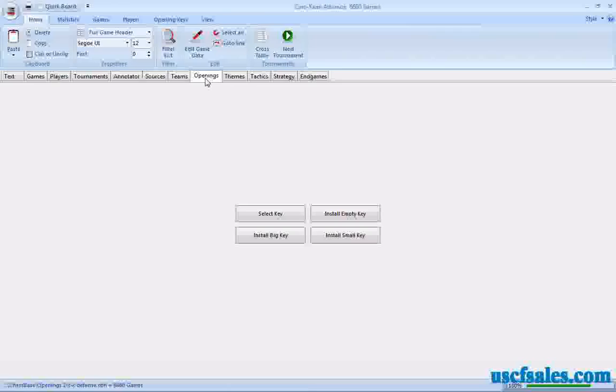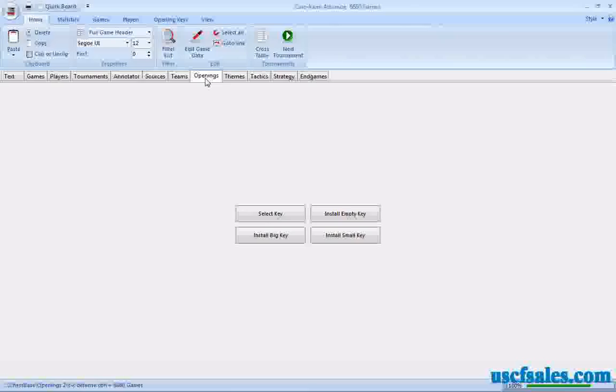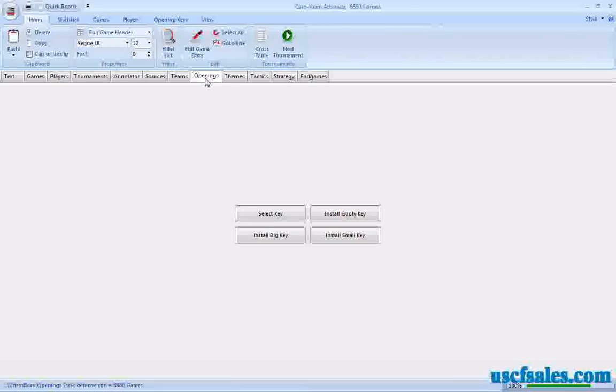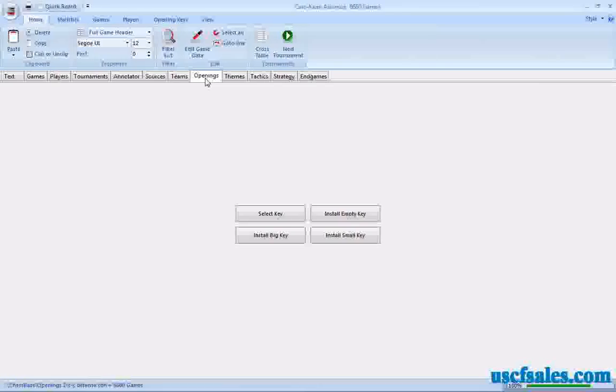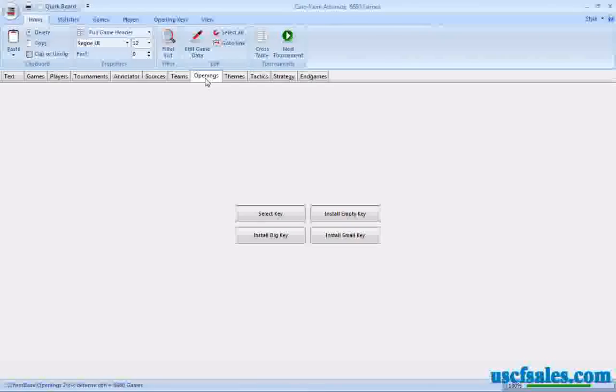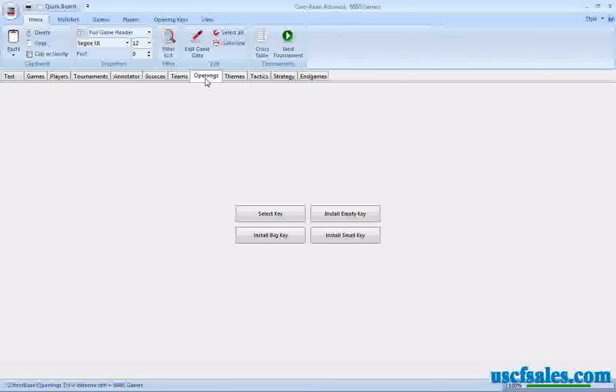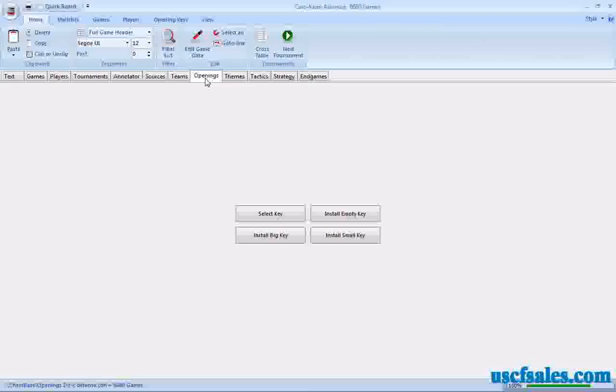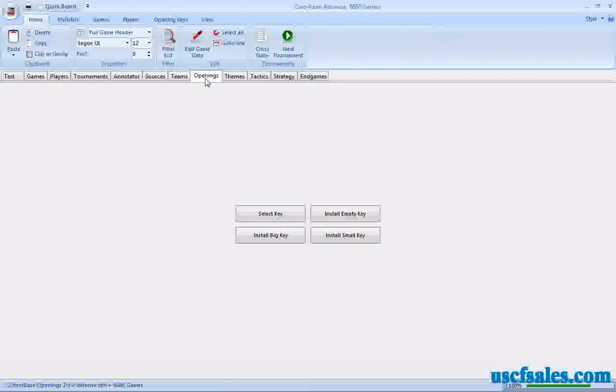So how do we create an opening key? Well, you can write one yourself and it'll take you forever. There's a shortcut. If you have Mega Database 2011, I'm going to show you how to do this. It's pretty cool. The first thing you want to do is install an empty key. You've got four choices here. You're not going to select a key because we don't have a key file just on the Caro-Kann Advanced. And you don't want to install the big key or the small key because that'll give you all the ECO codes. We're just going to create an empty key to lay the groundwork for what we do next.